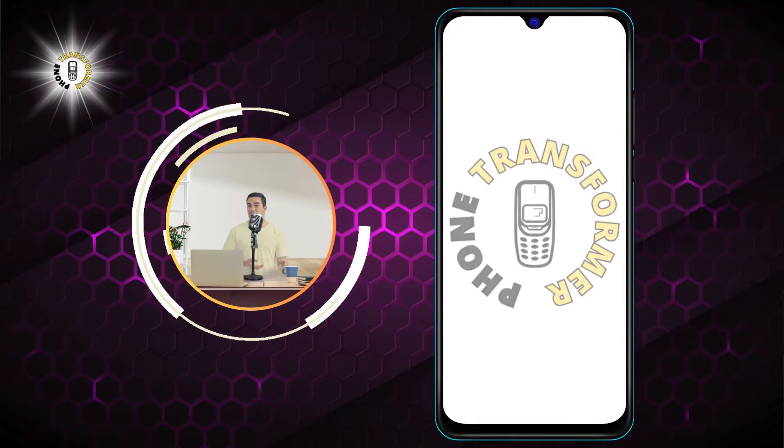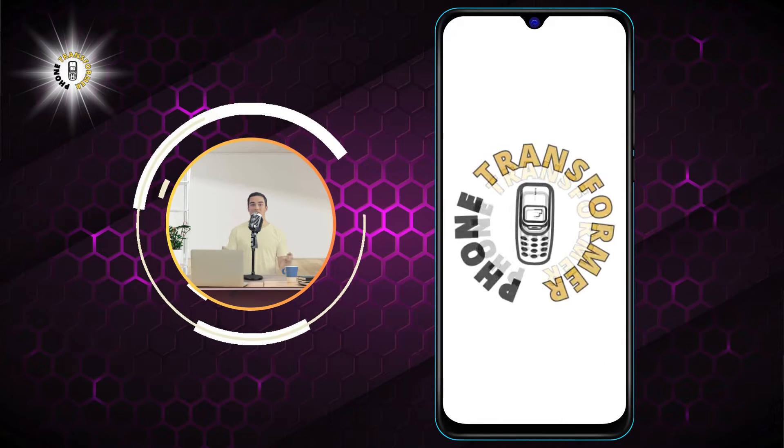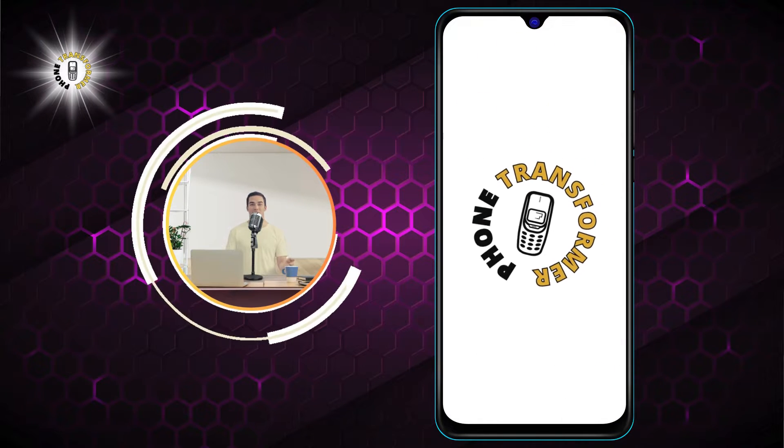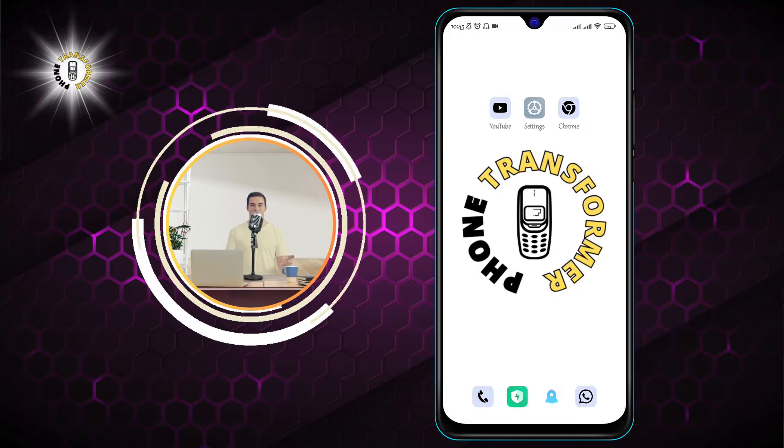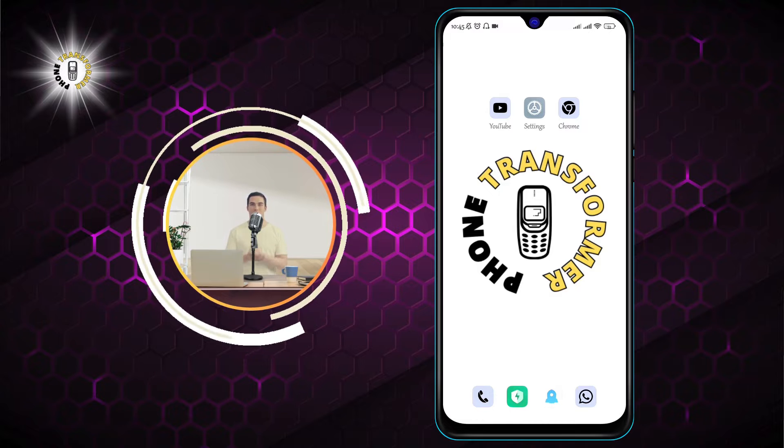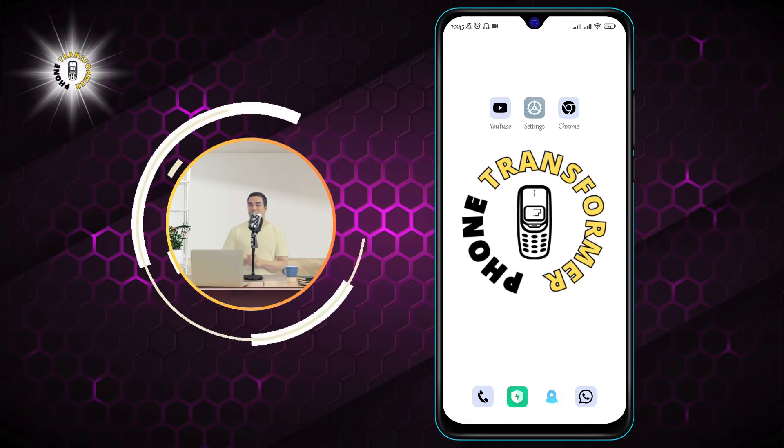Hello everyone. Welcome to Phone Transformer, the channel where you can learn how to transform your phone into a powerful device.